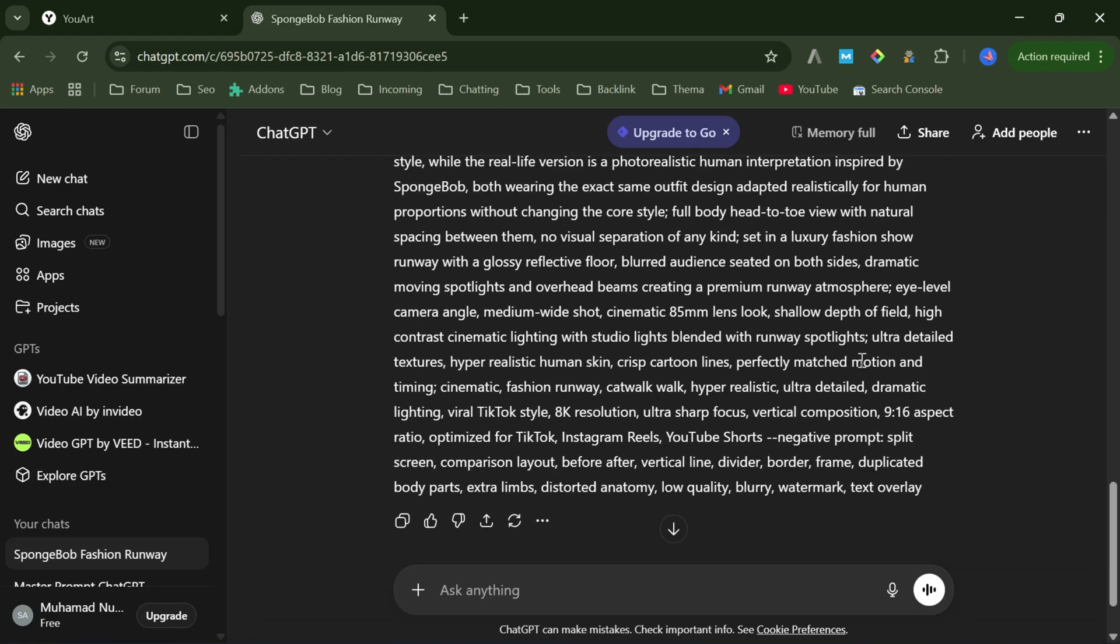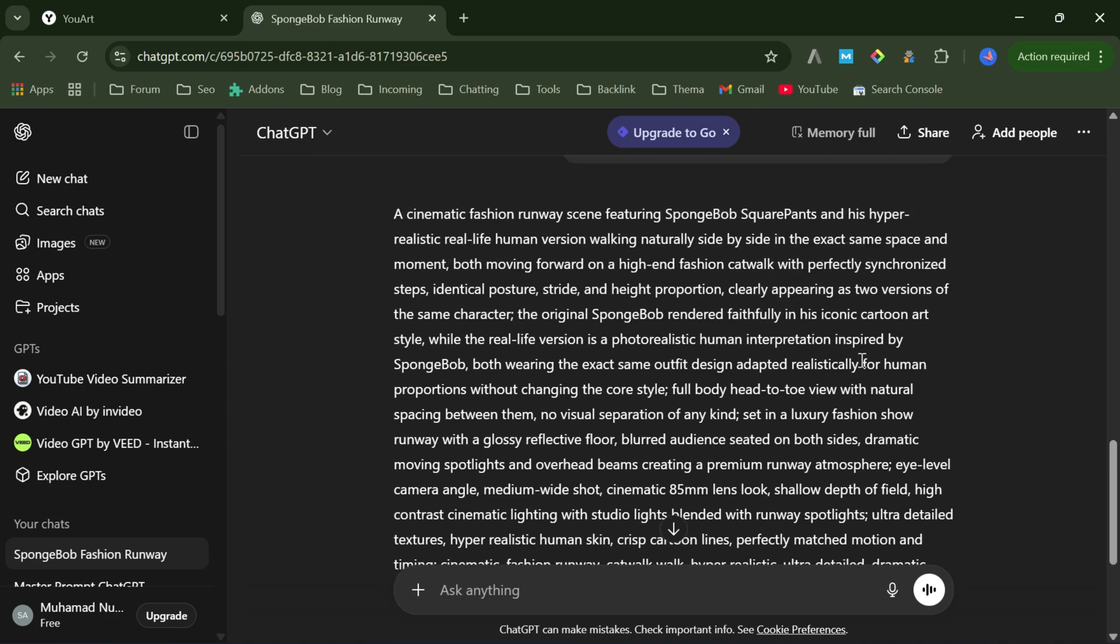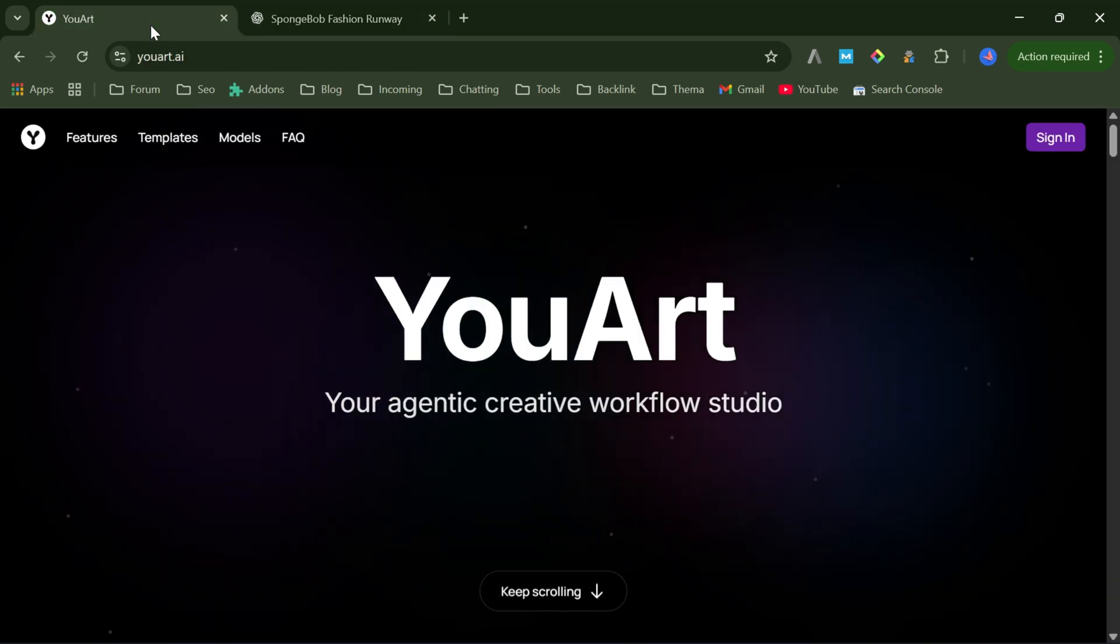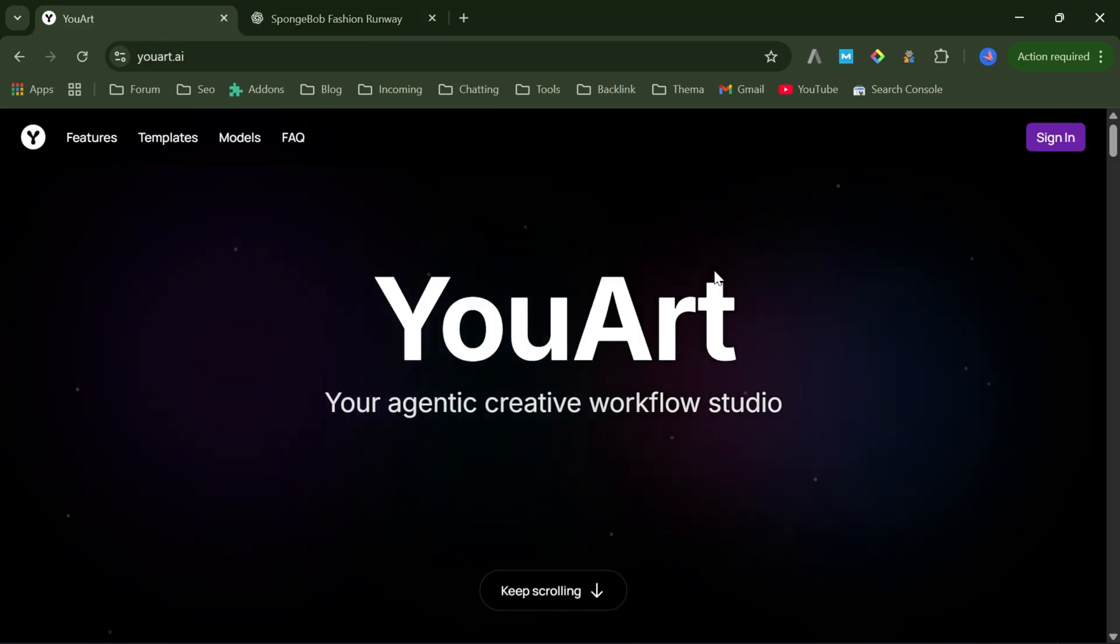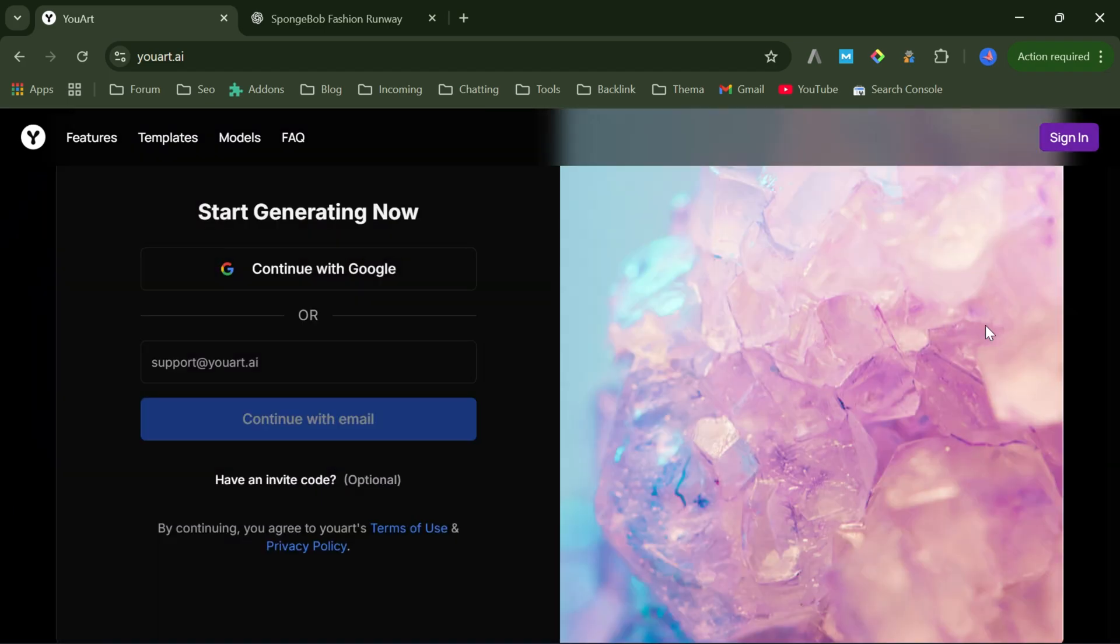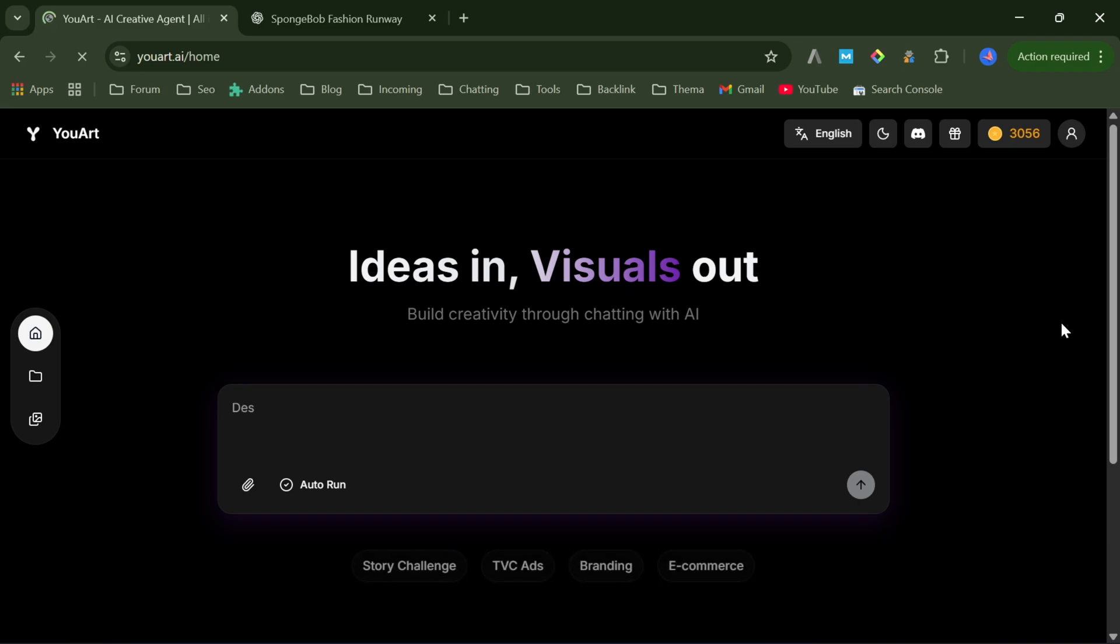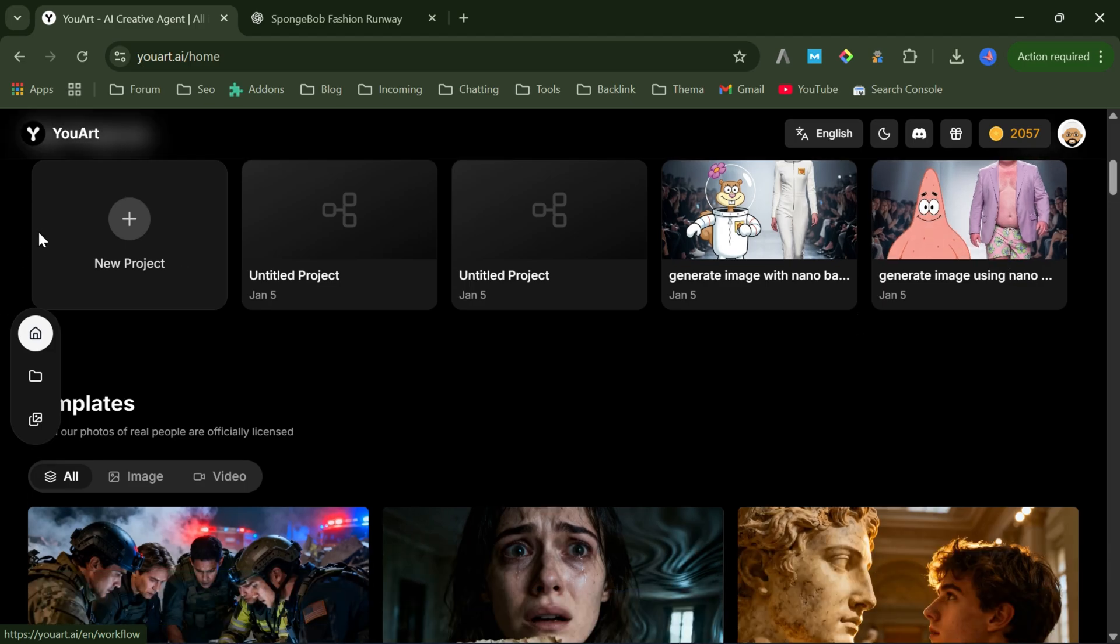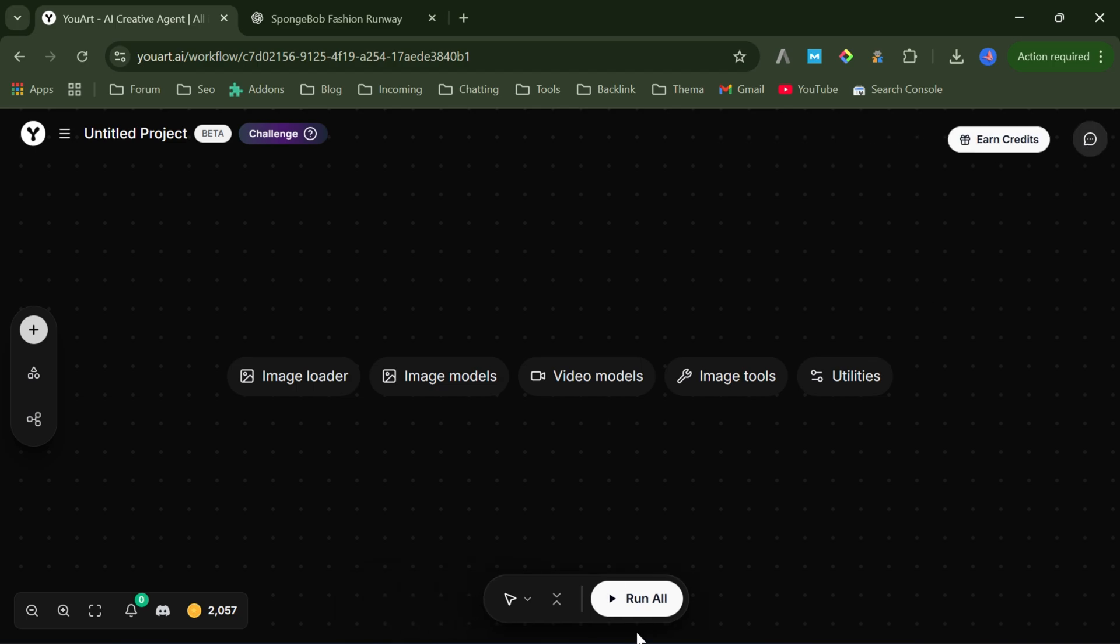Step two, image generation with uart.ai. Now it's time to turn that prompt into an actual image. I take the text-to-image prompt from ChatGPT and head over to uart.ai. Link is in the description. After logging in with my Google account, uart instantly gives you 100 free credits to test their workflows. From there, I create a new project and choose the image model section.